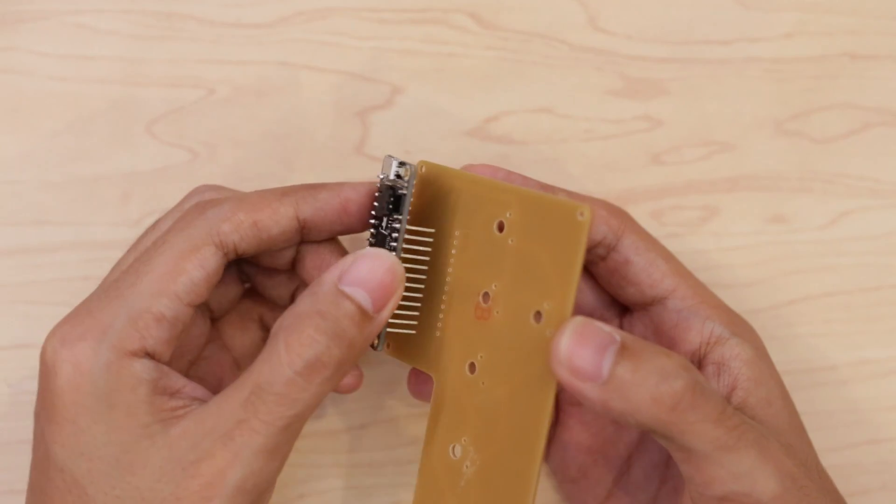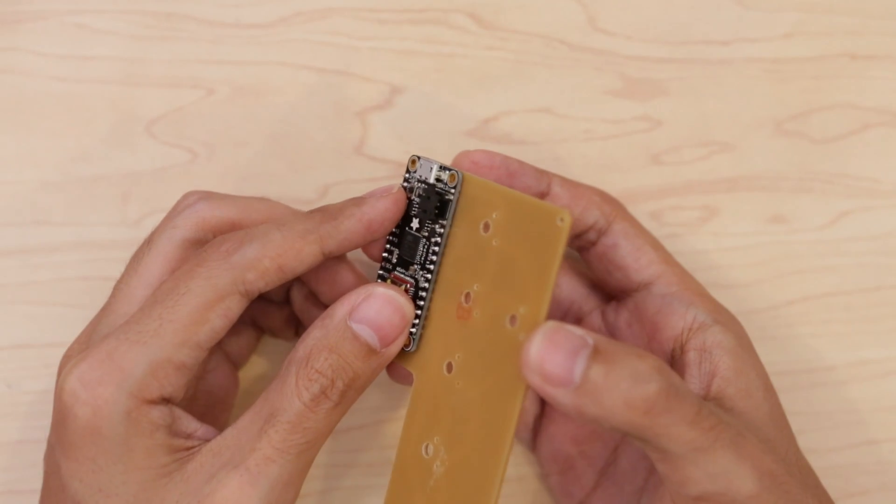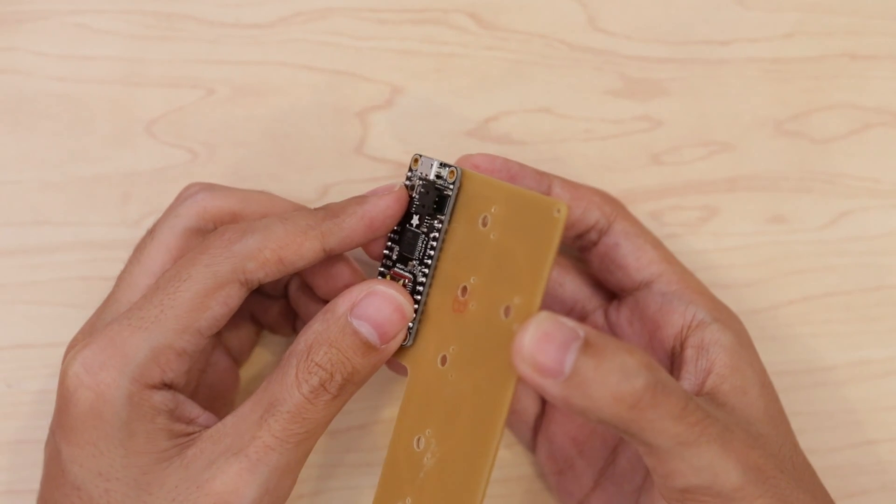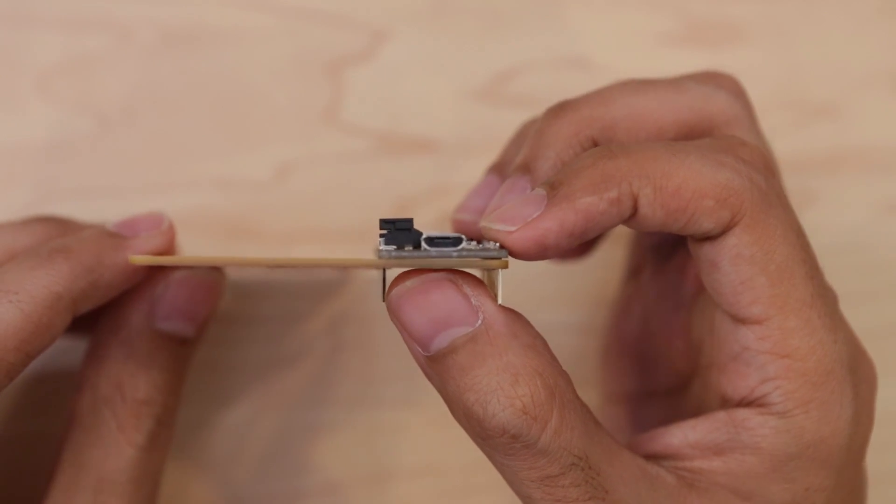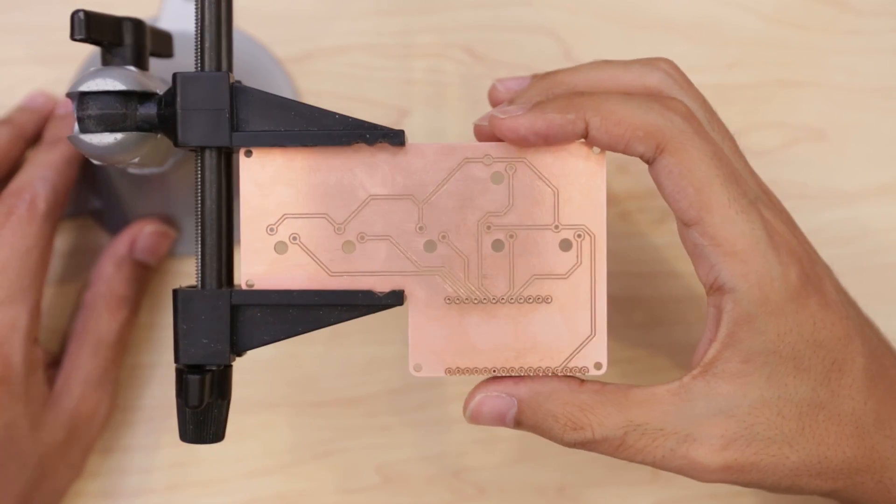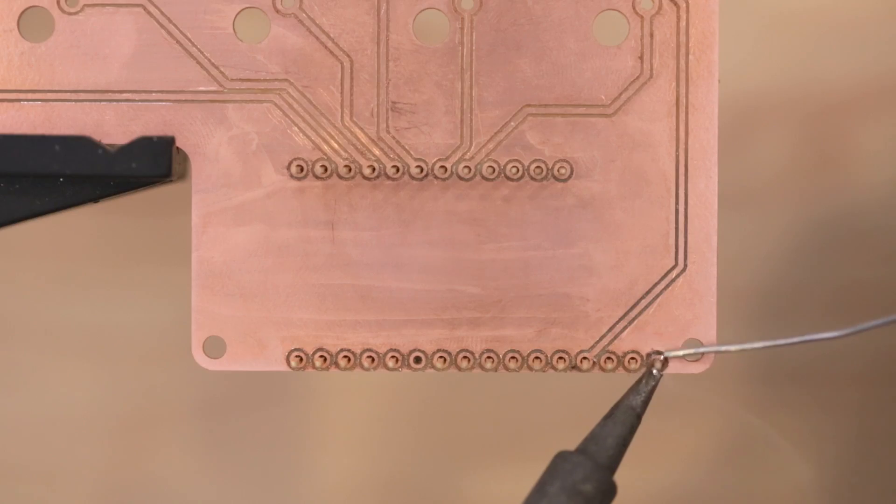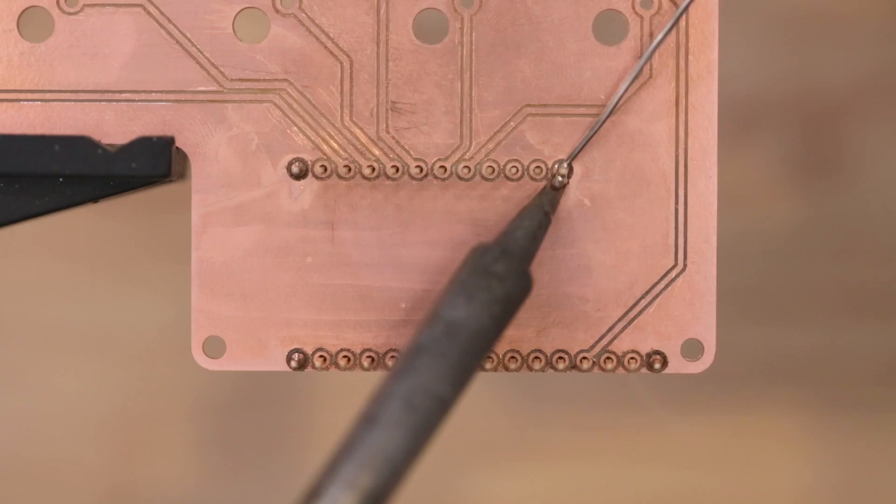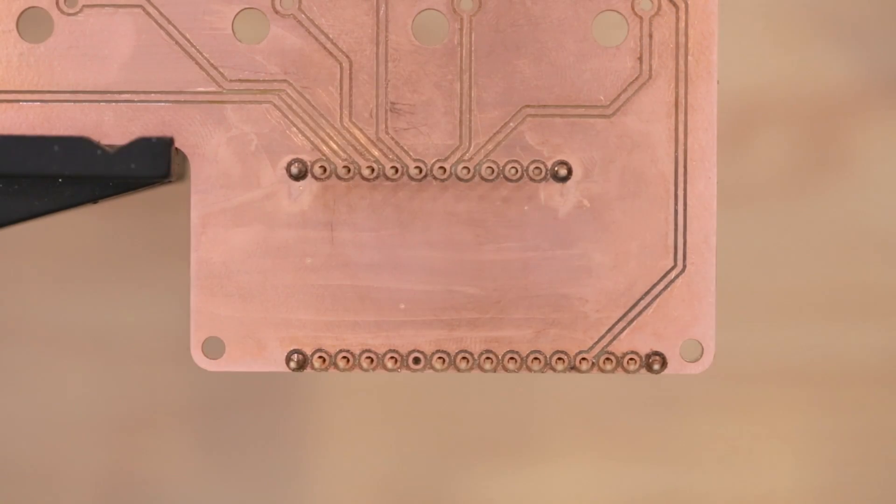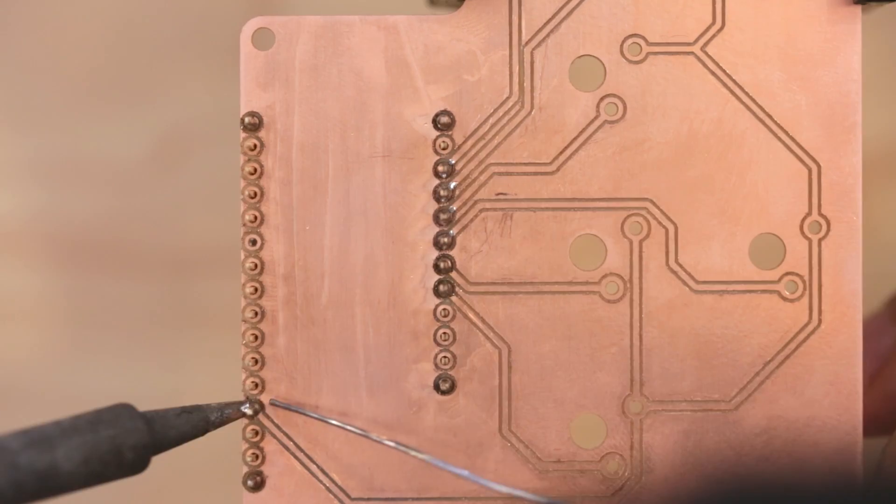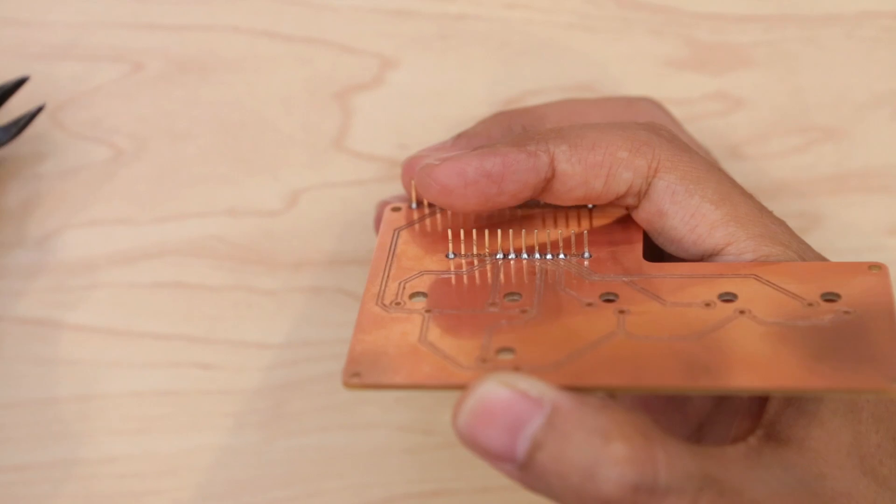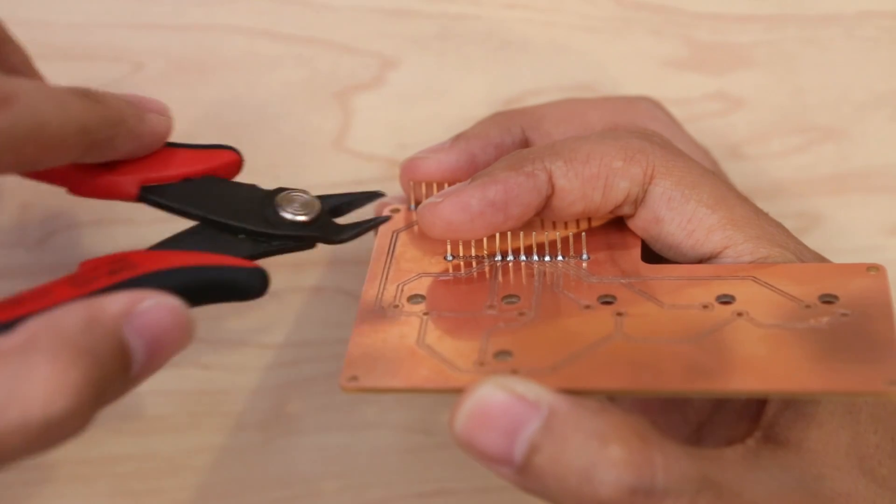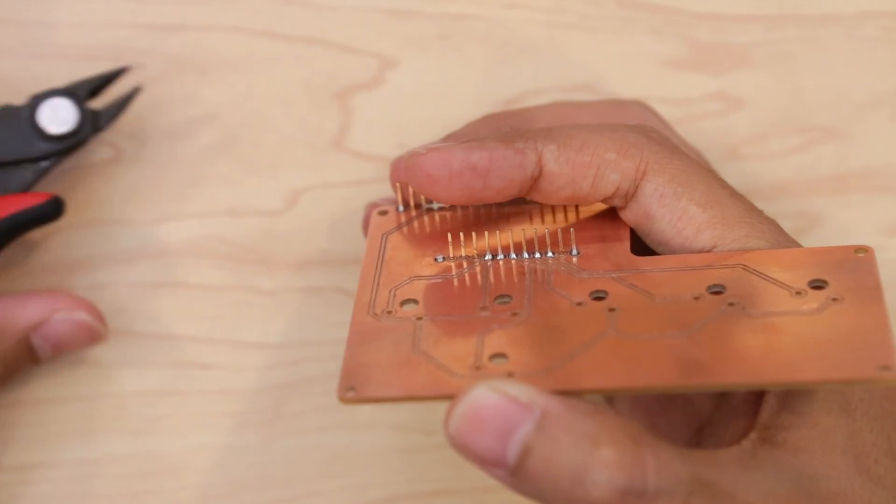I then inserted the header pins from the Adafruit Feather onto the non-copper side of the PCB and made sure the two were flush. Now I can secure the PCB to a vise with the copper side facing up. I first soldered the pins on all four corners so that it would stay in place, then soldered all of the signals. I made sure to trim all of the pins short using a pair of flush cutters.